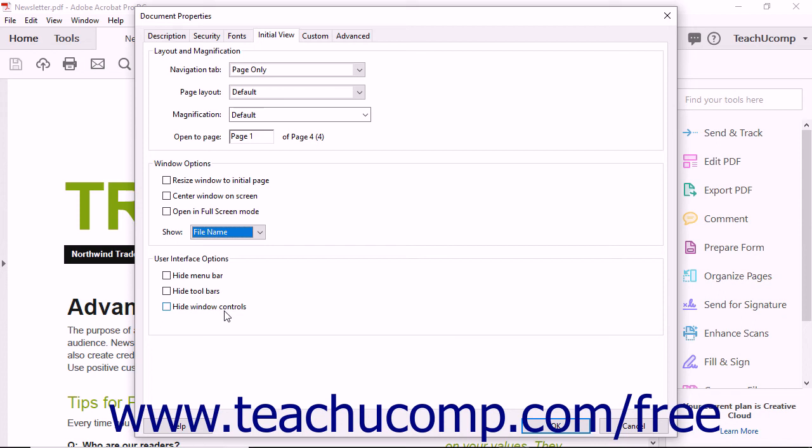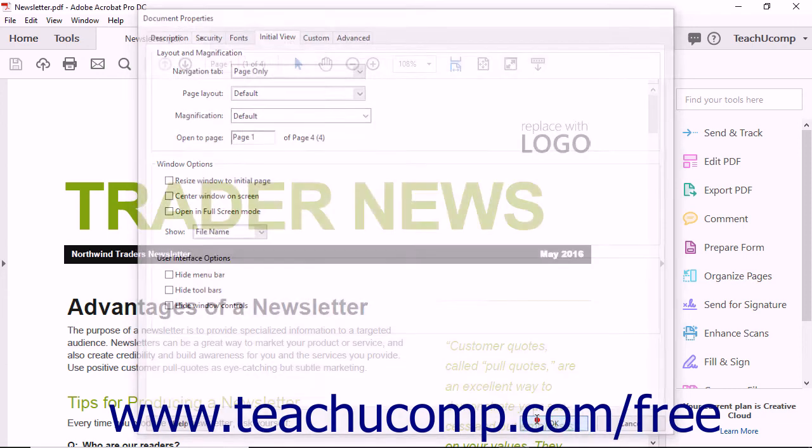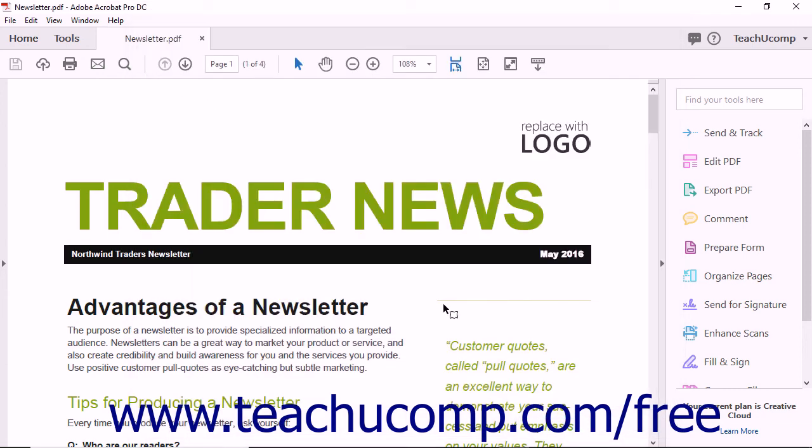When you have the initial view settings of the PDF selected, click the OK button. When the PDF is next opened, its initial display will be based on those settings.